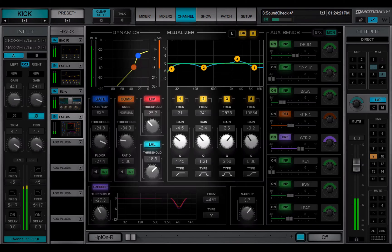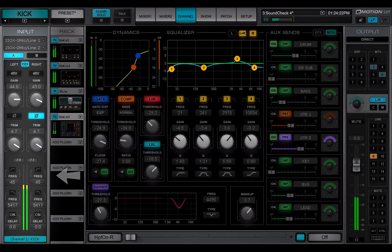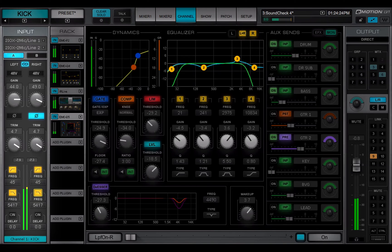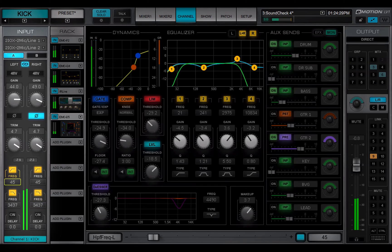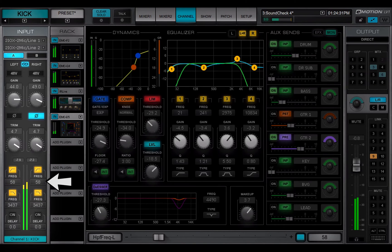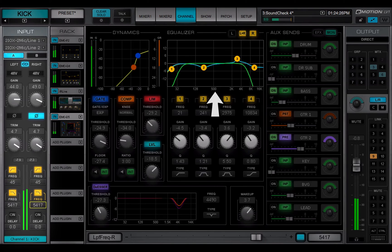An assigned filter is controlled from the Channel Window Input section. Engage or disengage high-pass and low-pass filters here. Frequency settings are shown in the value box. The filter graphic display is shown in the main section.